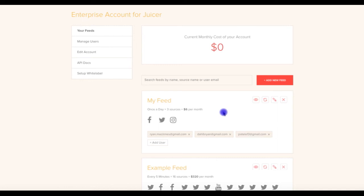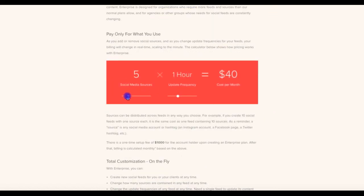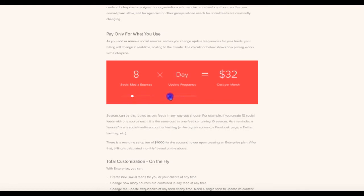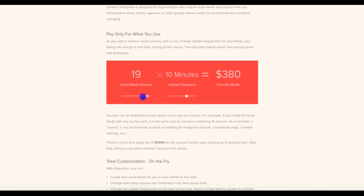If you'd like to create an estimate for the monthly cost of a feed, you can use the calculator found at juicer.io slash enterprise. Use the left slider to set your number of sources, and the right slider to set your desired update frequency. You will see a monthly cost for that feed. If you plan to have more than 20 sources in a feed, simply set the left slider at 1, or at 20+. Then multiply the resulting dollar amount by your desired number of sources.